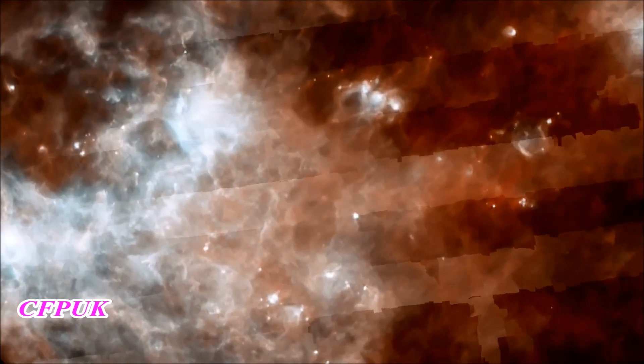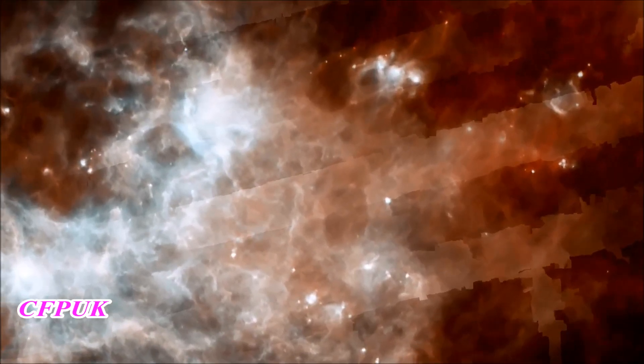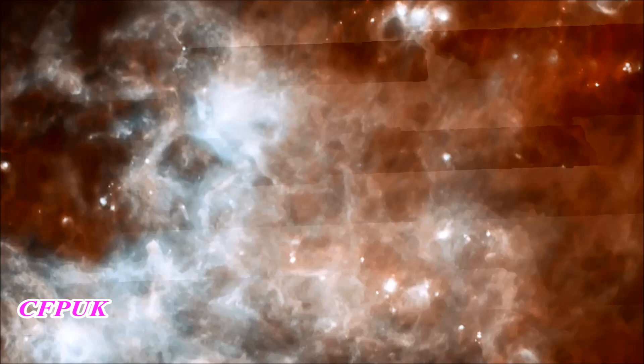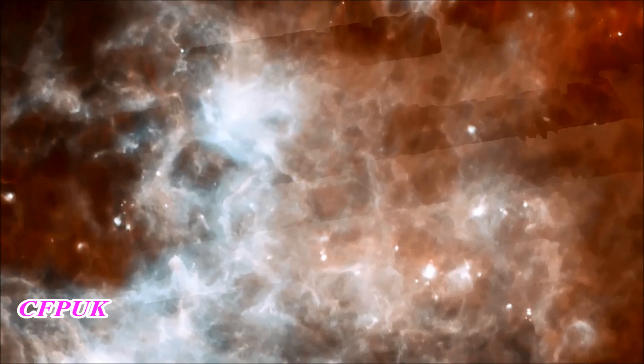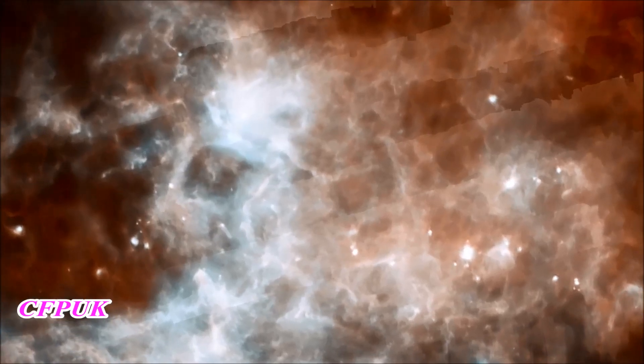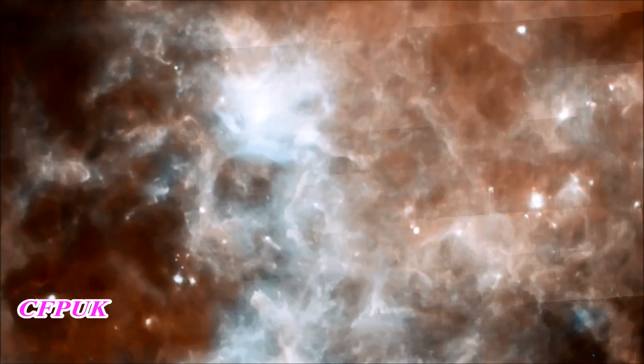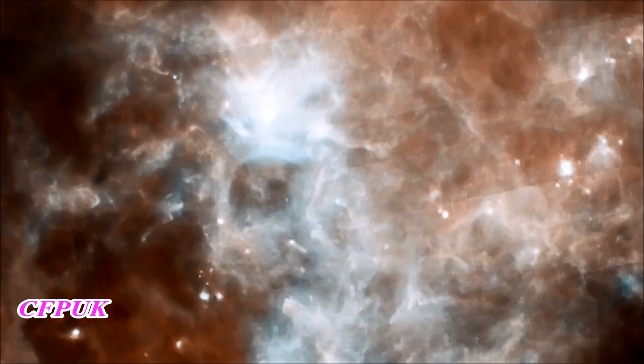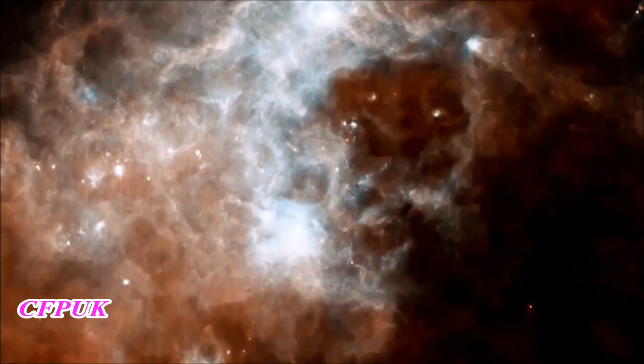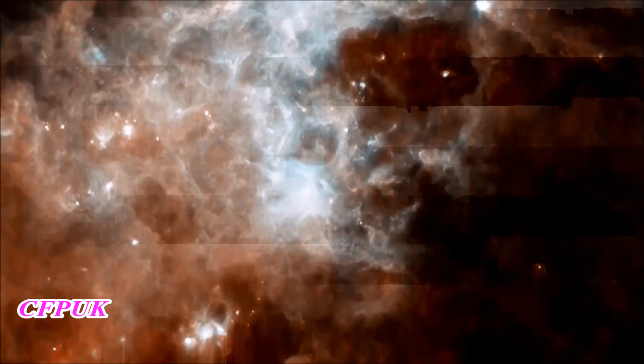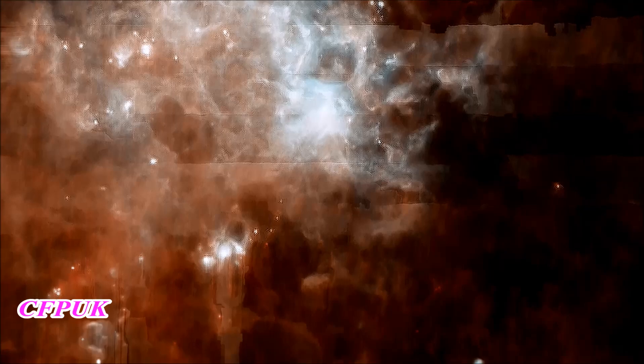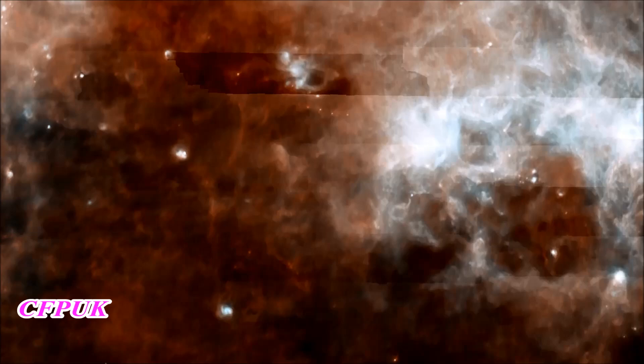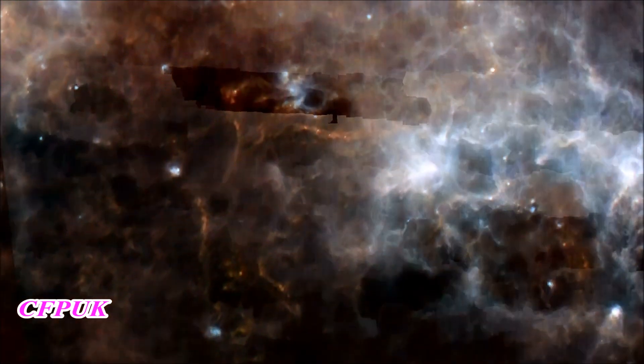This early Herschel observation shows a patch of sky in the constellation Crux. Warm Milky Way dust at a wavelength of 70 microns glows blue, while cooler dust at 160 microns is red. Pushing to the longest infrared wavelengths, we now see from 250 to 500 microns.